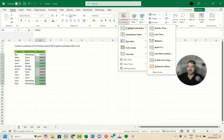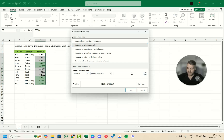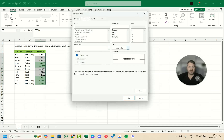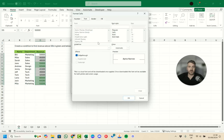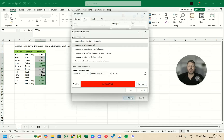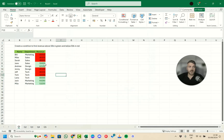Next, to highlight values at or below 50,000 in red, we go back to Conditional Formatting and Highlight Cell Rules. There's no 'less than or equal to' built-in option, so we'll create a new rule using 'Format only cells that contain.' We type in 50,000 and manually set the fill color to red, then click OK. Now cells equal to or less than 50,000, like D5, appear in red.